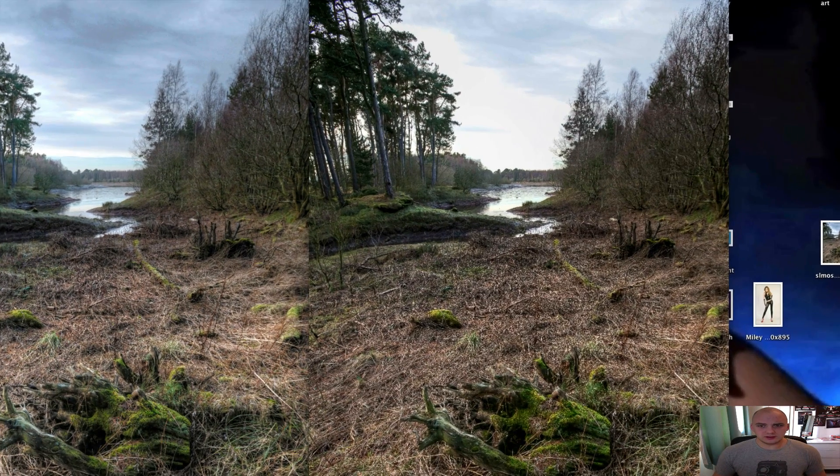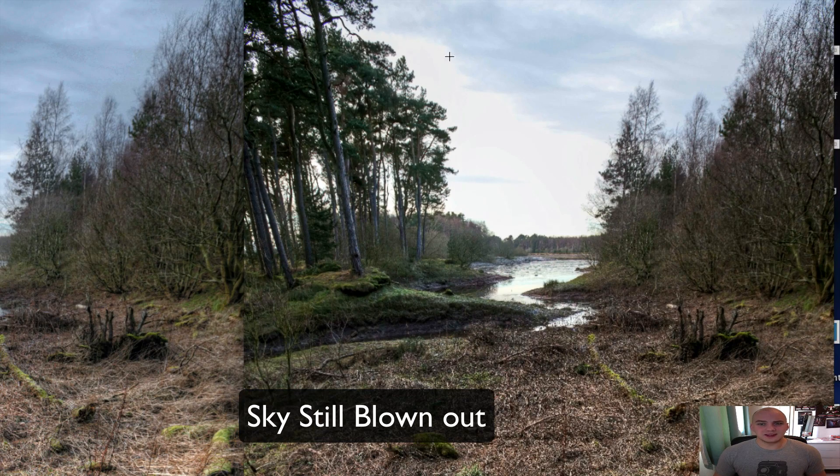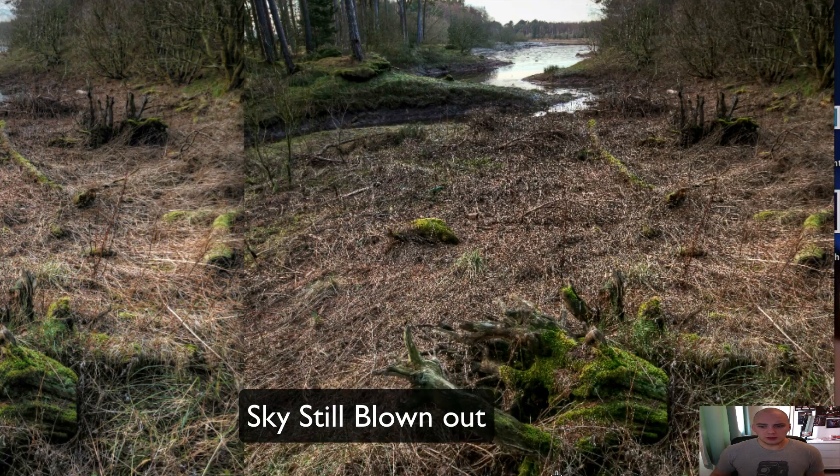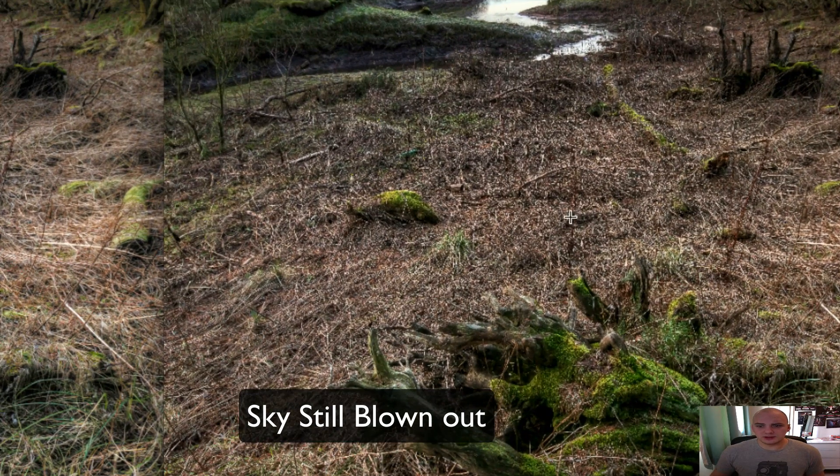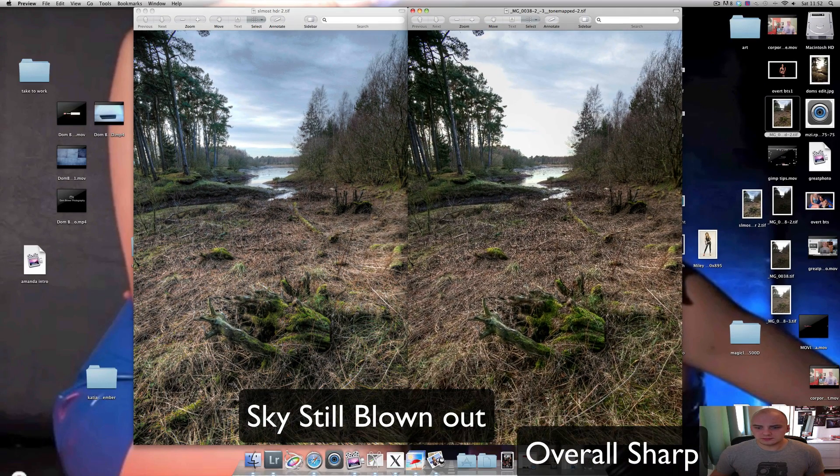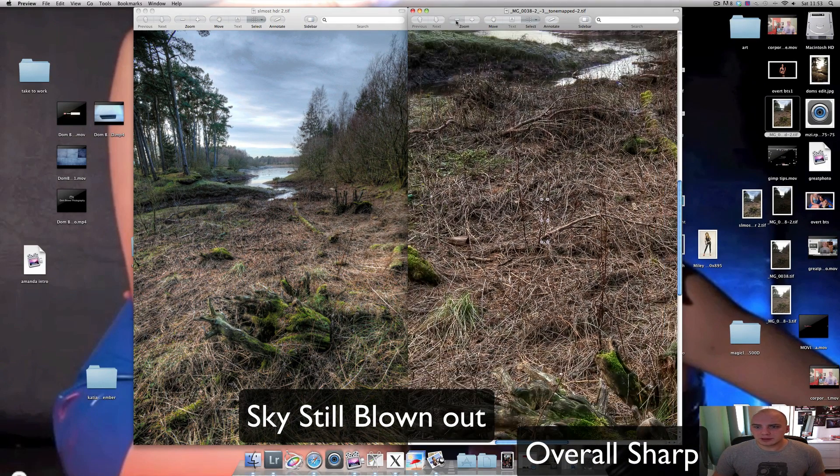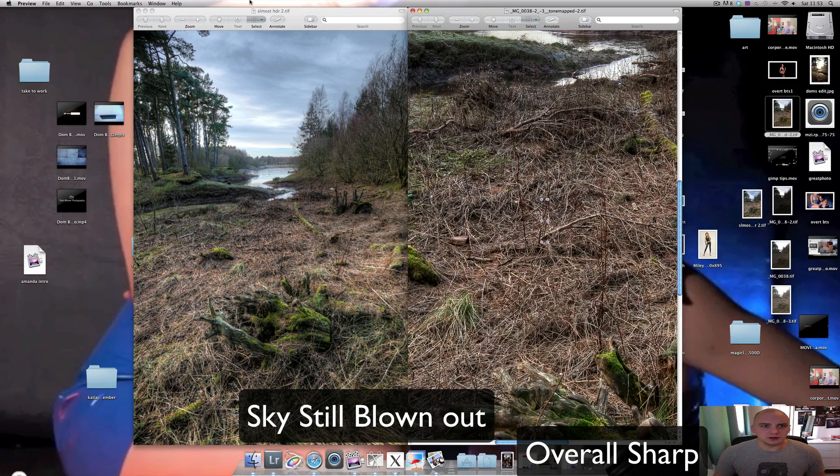The pseudo HDR - you'll see that the sky is still blown out. However, certain areas like this area here is still nice and sharp. You can zoom right in and we can see the individual branches.